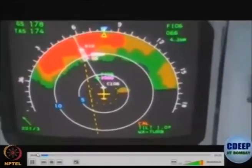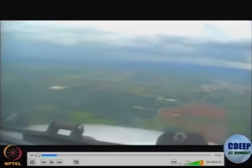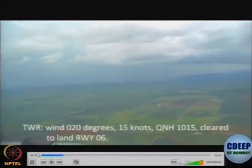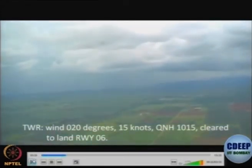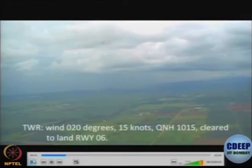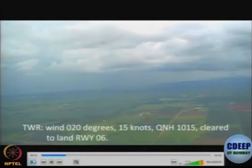This is a weather radar which shows presence of heavy rain to the pilot as they approach to land. This is the control tower — the ATCO is speaking to the pilot, saying wind 020 degrees at 15 knots, so be aware of crosswinds or headwinds — and QNH 1015.